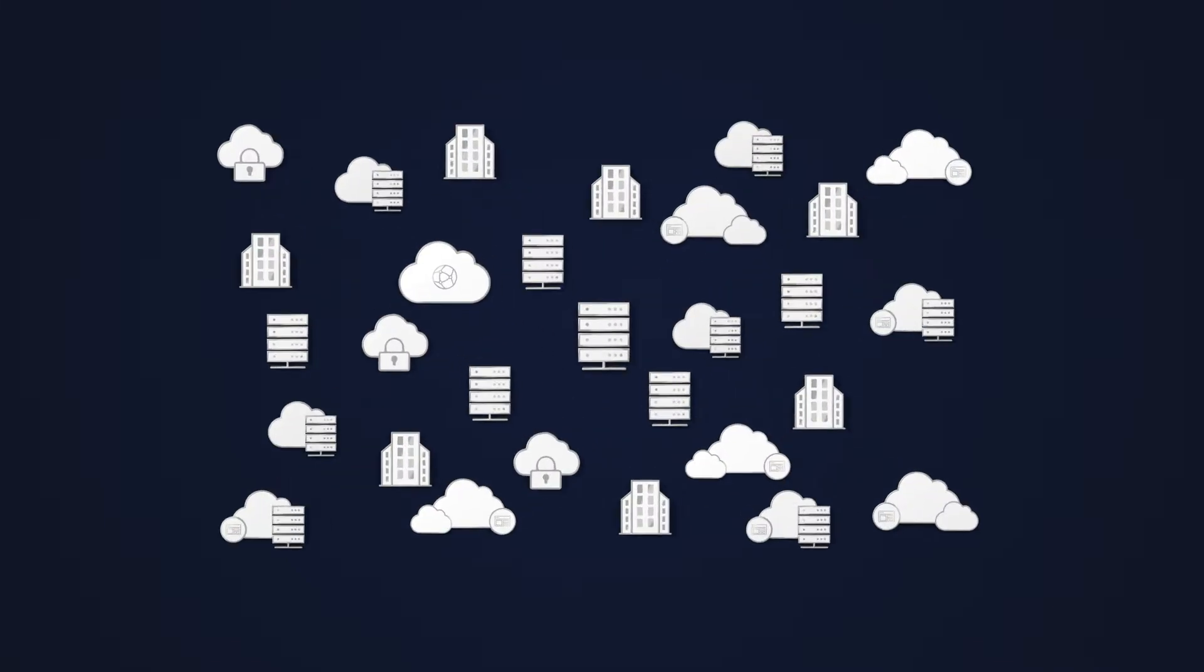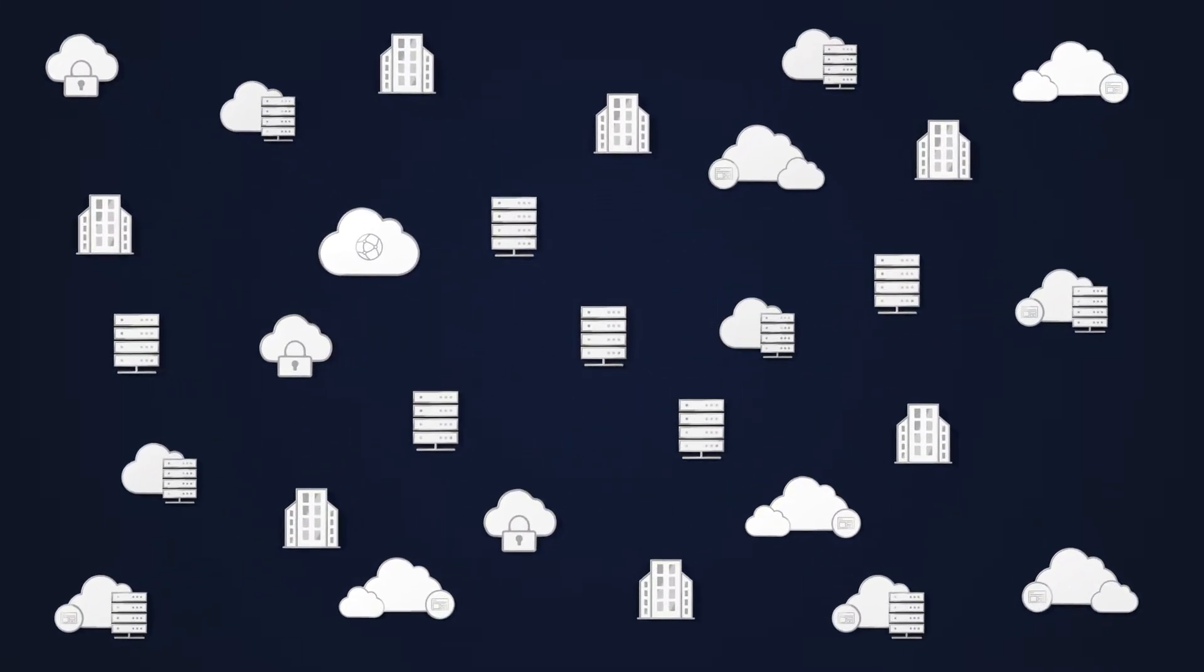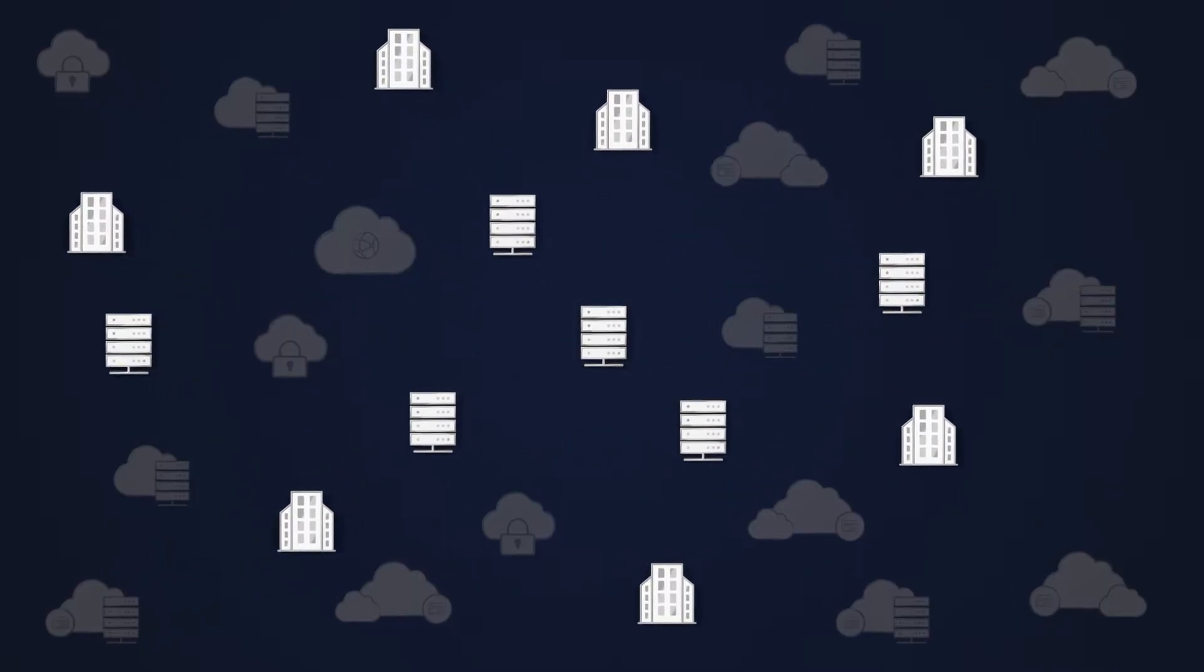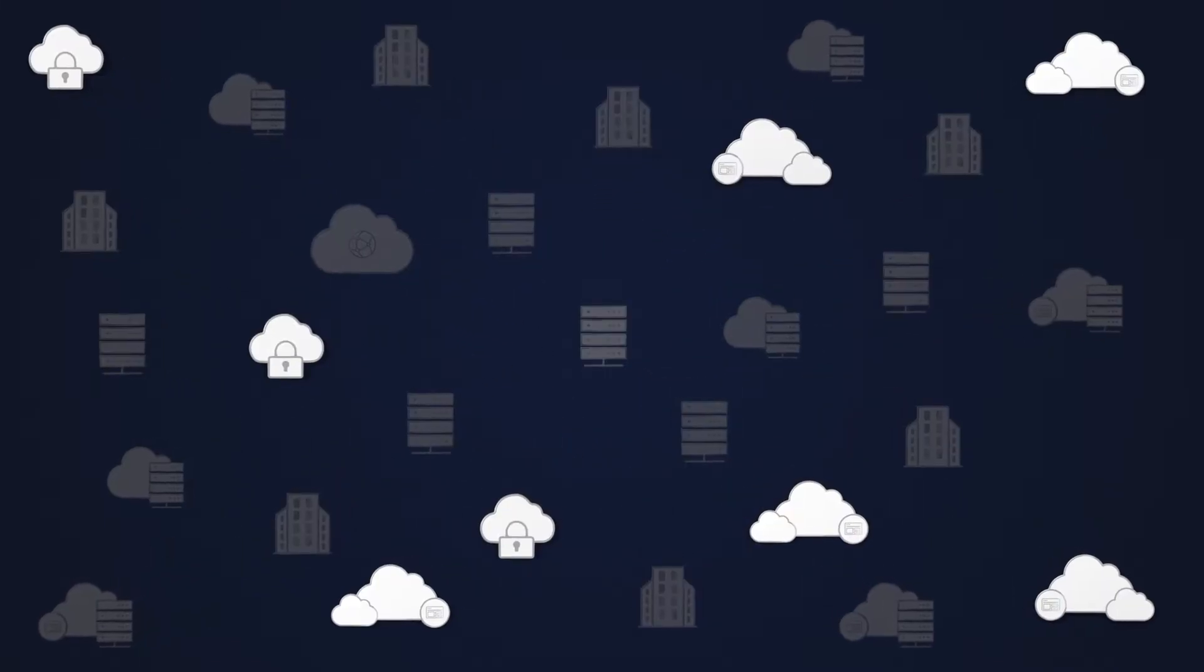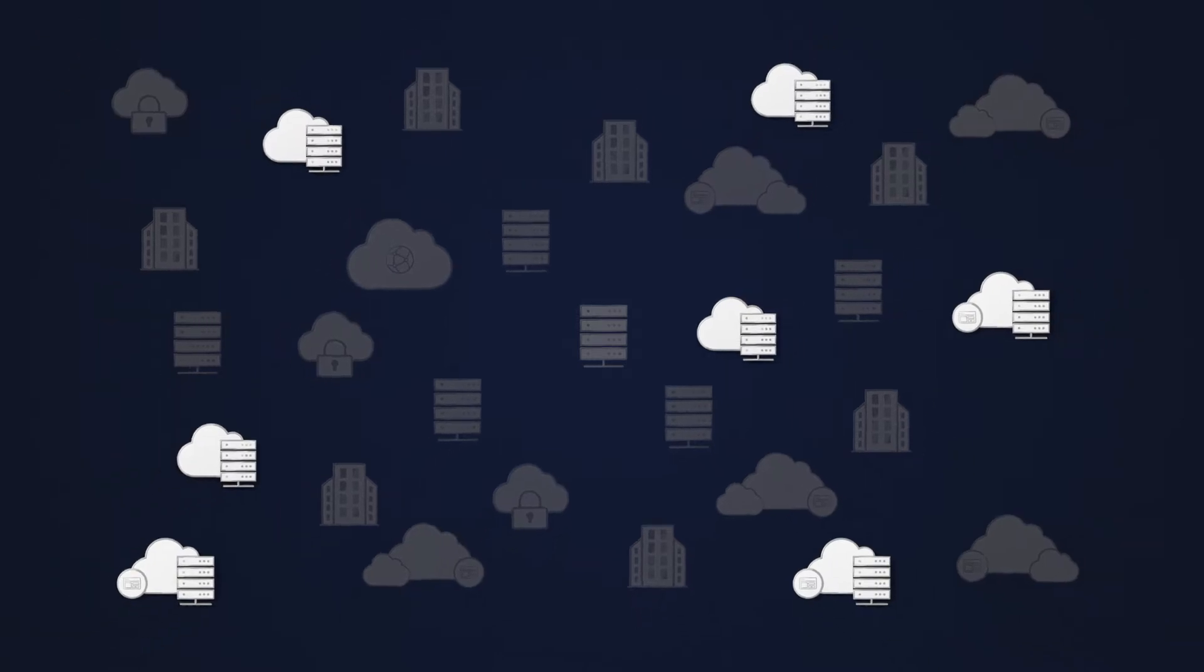Today, networks are complex. They span physical, virtual, and multi-cloud infrastructure.